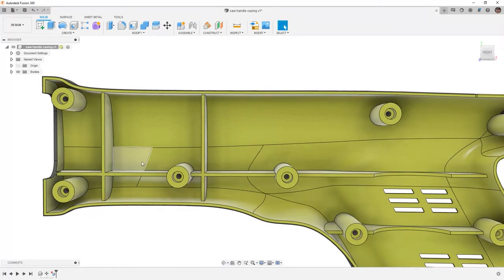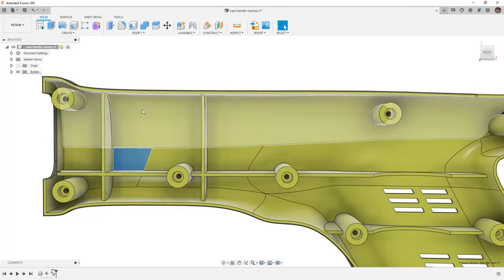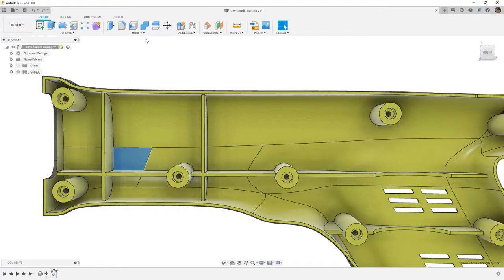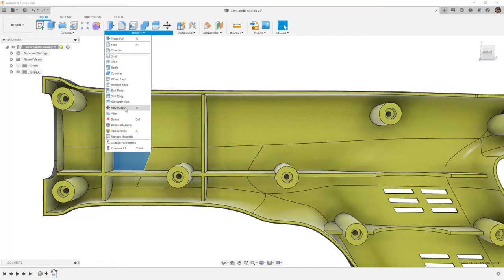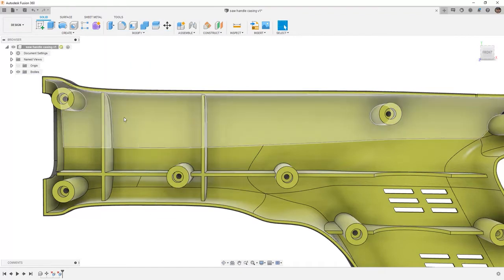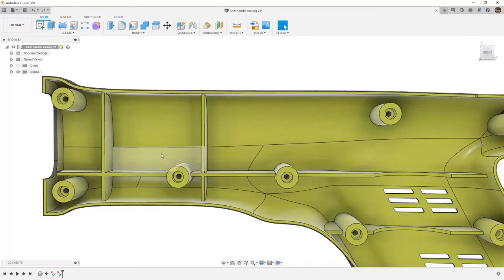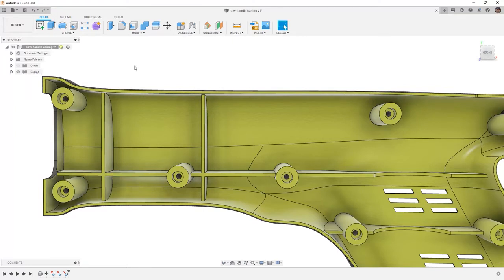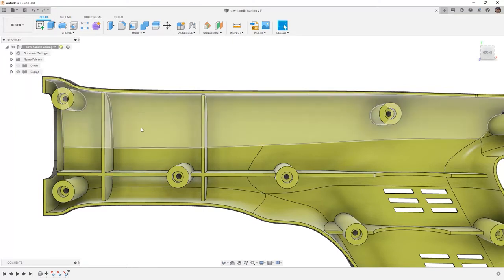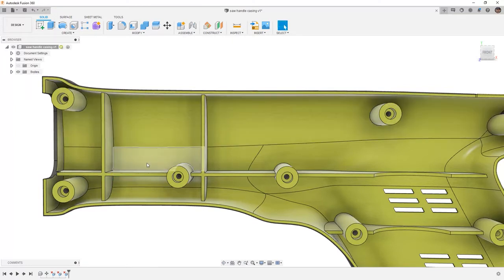If we want to, we can also select these faces, and when we use Modify and Delete, it's able to patch that surface as well. We use the same thing for the next section and hit delete. Now it appears as if that edge or that rib was never there.